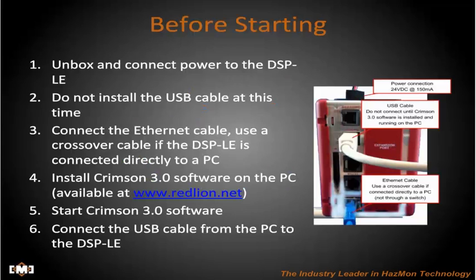Before starting, unbox and connect power to the DSP-LE. Do not install the USB cable between the DSP-LE and the PC at this time. Connect the Ethernet cable using a crossover cable if the DSP-LE is connected directly to a PC. Otherwise, use a standard Ethernet cable.